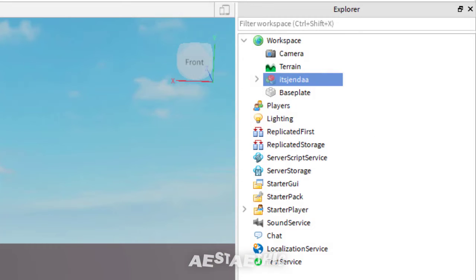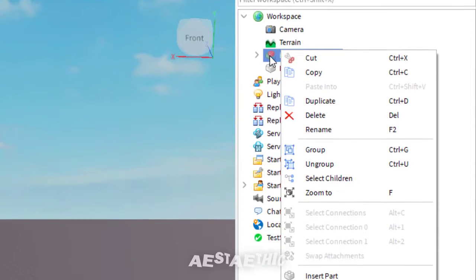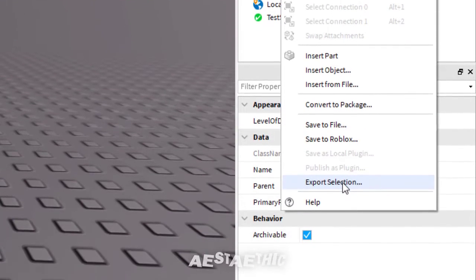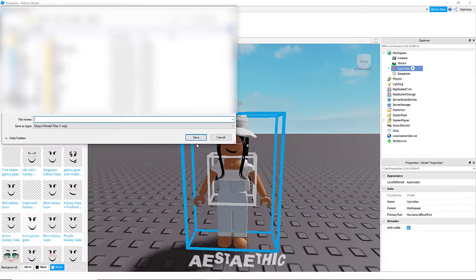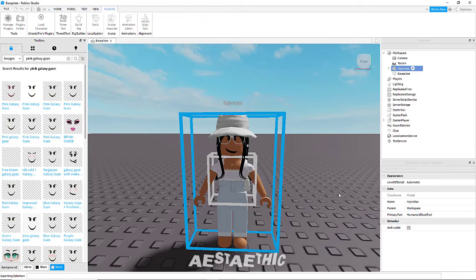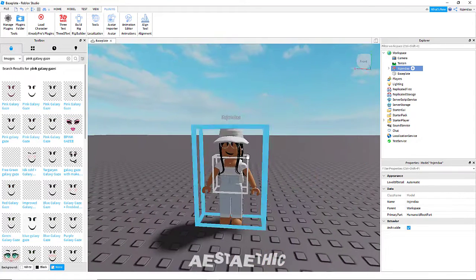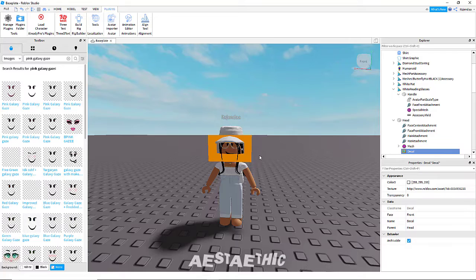To export your character, go to Explorer, then click on your username. Then right-click, then go down until you see Export Selection and click on that. Then save your character somewhere you can find it very easily. I recommend putting it in folders since it's organized and much easier. Then click Save once you're done. You can already delete your character since we have saved it, and we will now go to the Models.